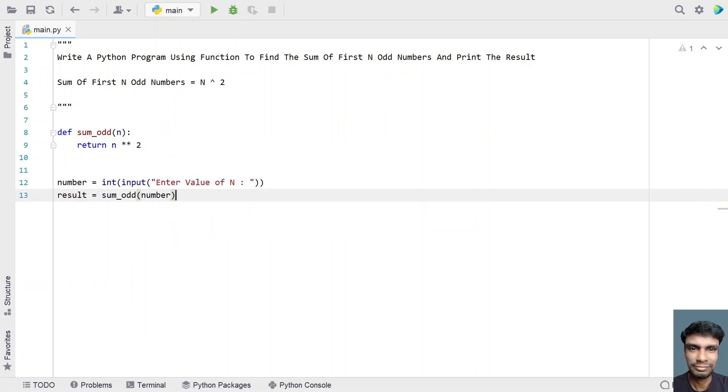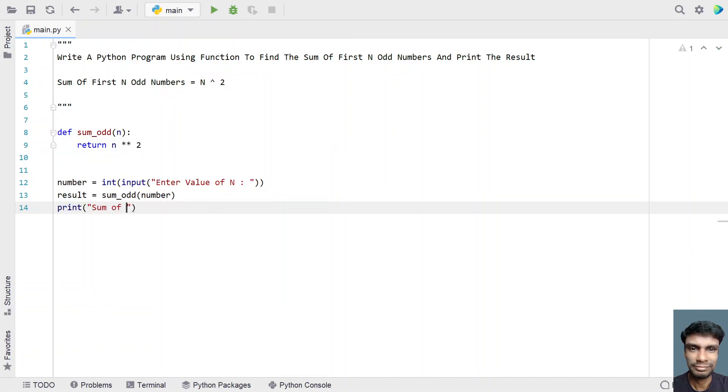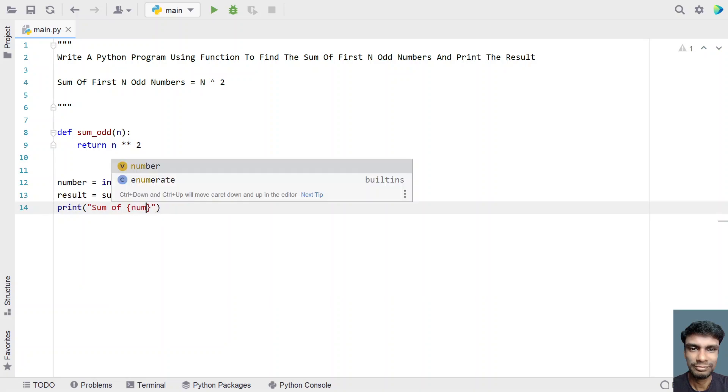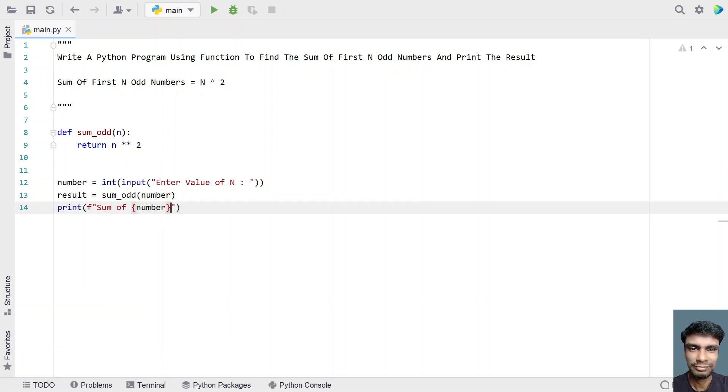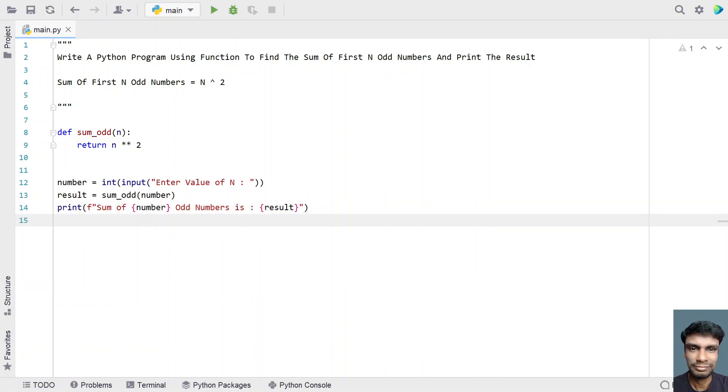This is the code to get the sum of n odd numbers. Let's try to print the result. Sum of n odd numbers is, let's give colon and print the result. This is a complete Python code or Python function to find the sum of n odd numbers and print the result. Let me execute this and show you how it works.